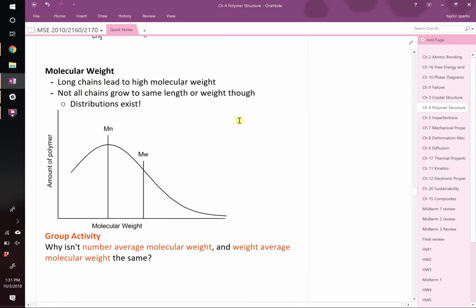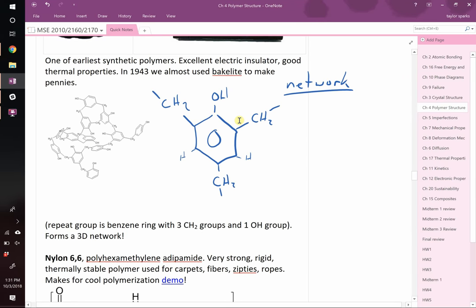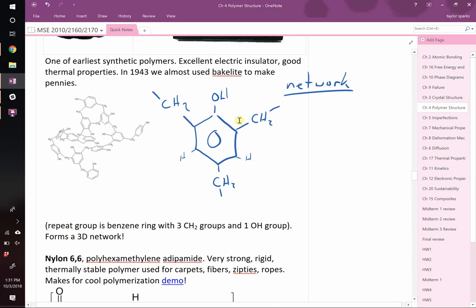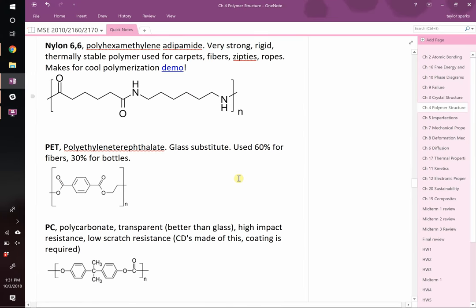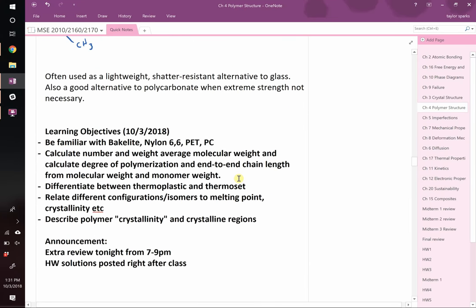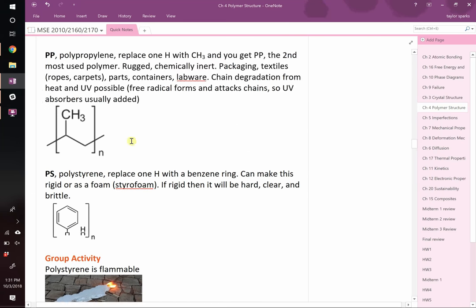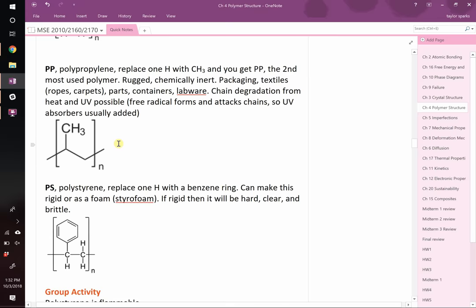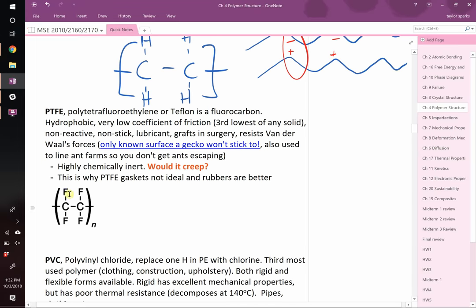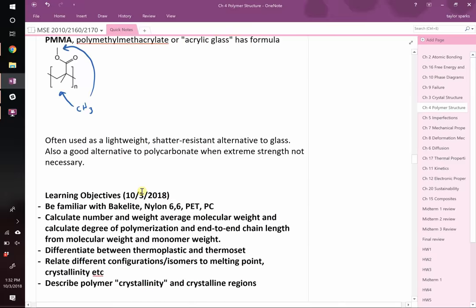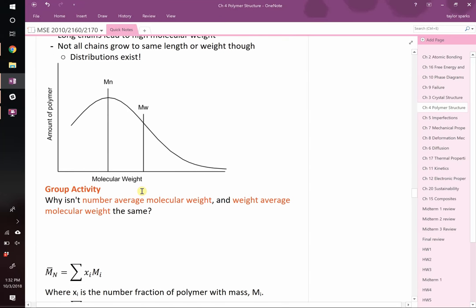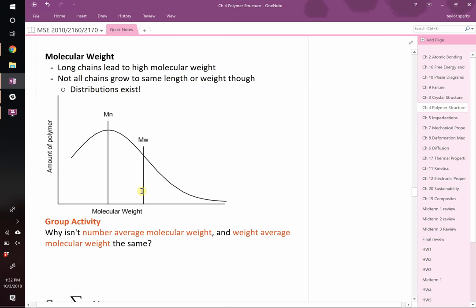Some of these structures I think are reasonable to ask you to draw on a midterm, others no way — I'm not going to make you draw Nylon 6-6, PMMA, or PET. But some of the simpler ones — polystyrene (polyethylene plus a benzene group), polypropylene (just a methyl group), polytetrafluoroethylene — those I might expect you to draw. The rest I just want you to be familiar with. For example, if I asked which polymer makes a great carpet and gave polystyrene, polyethylene, or Nylon 6-6, that's a no-brainer answer.